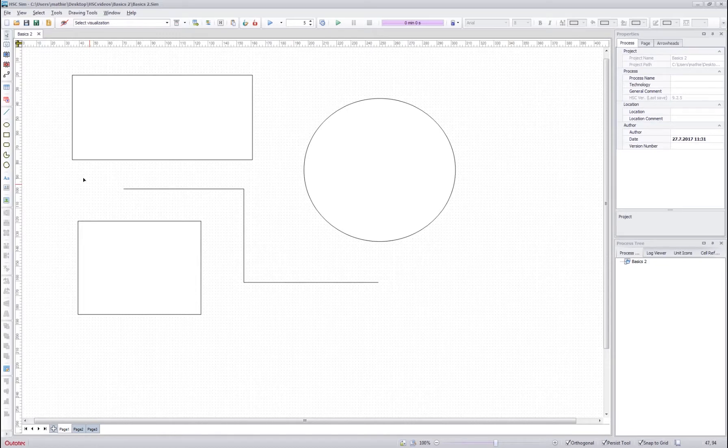It is also worth noting that these drawing objects never affect the calculations in any way.